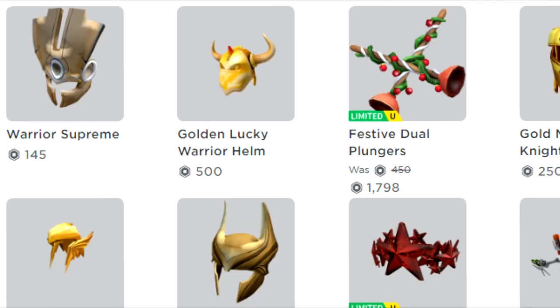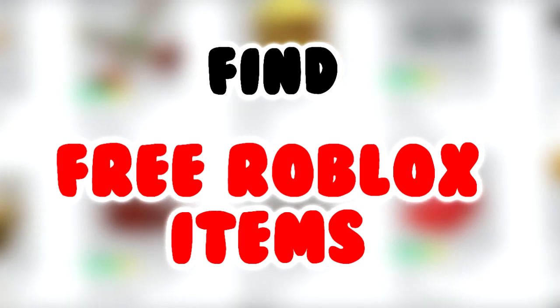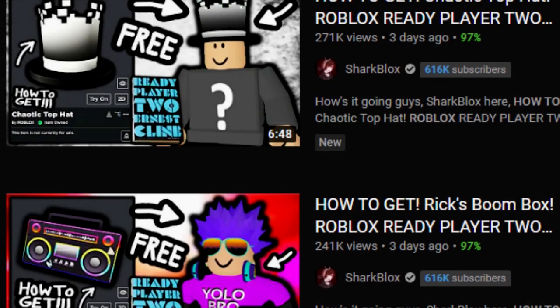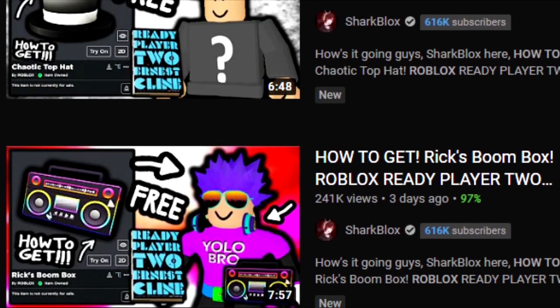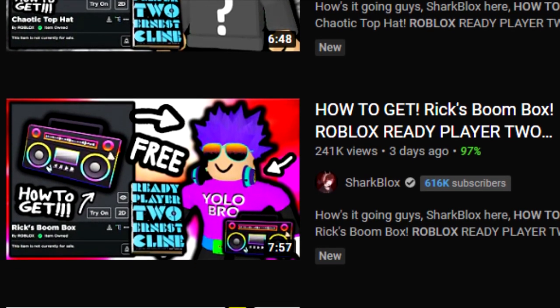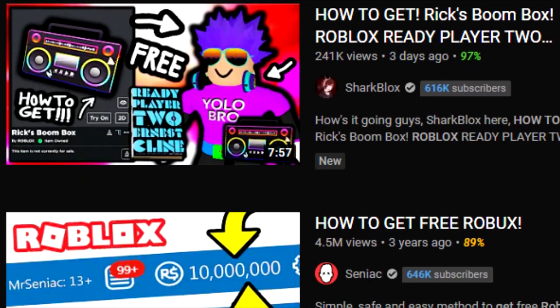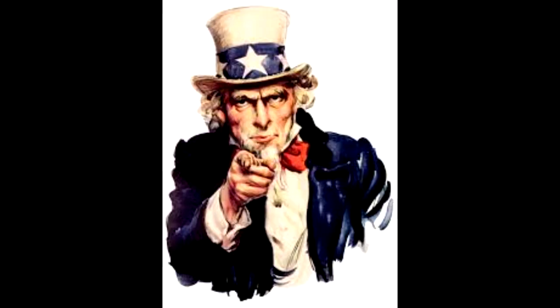Hey, what's going on guys, it is me Mose, and welcome back to another video. In today's video I'm going to be teaching you how to get some free items in Roblox. This is also more particularly aimed towards finding free items, more than anything, because if you're just bored of looking through all these videos to find it, you can just find it yourself.